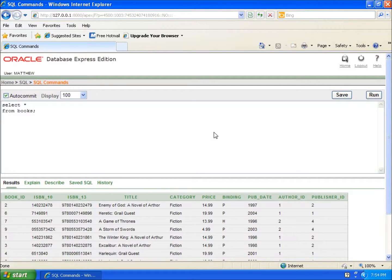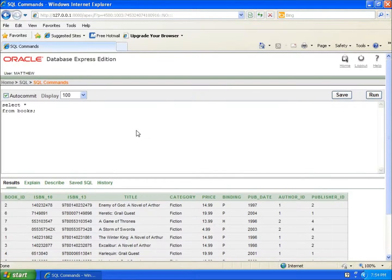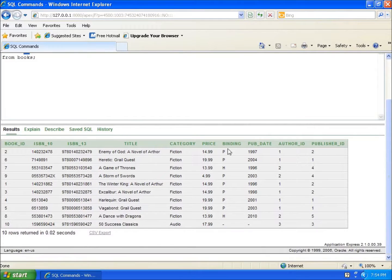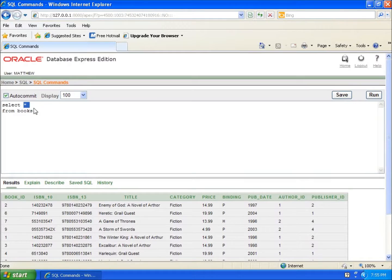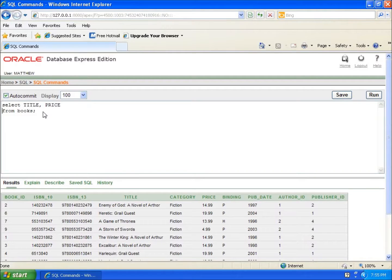We're going to show you how to do that. First thing I want to do is, instead of using the asterisk, I want to only pull out the categories that I want to see - for instance, the title and the price. I'll replace that asterisk with title comma price, and now what's going to happen is when I run this, you're going to see it only pulls the title and the price.